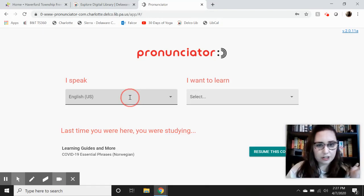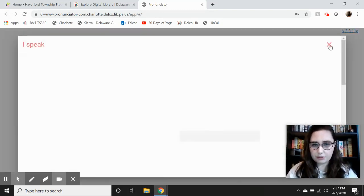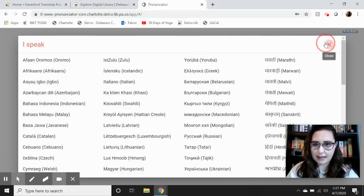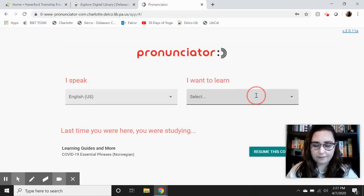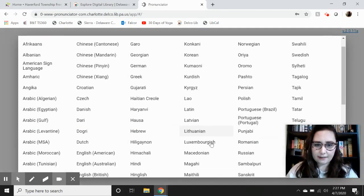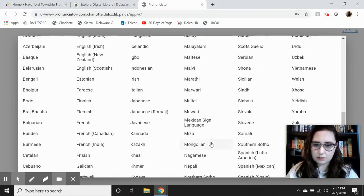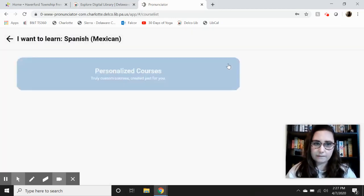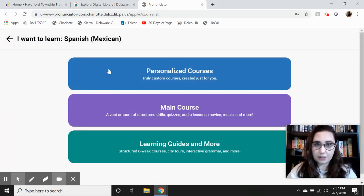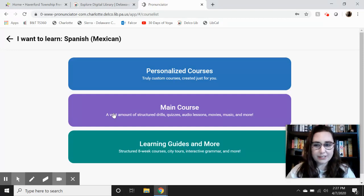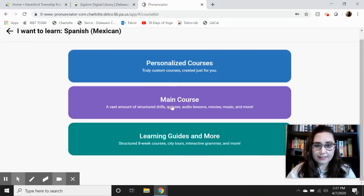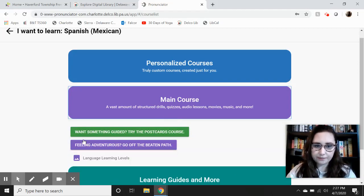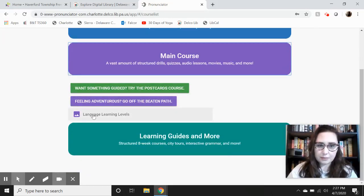I'll leave it with English, but you can change it to any number of languages which will come up on a big list. Then you can choose from 'I want to learn' — it's the same list — so let's say I wanted to learn Spanish. It'll give you some regional dialects as well: Latin American, Mexican, or Spanish. I'm going to choose Mexican. It then gives you three more choices: personalized courses where you can choose what aspects of the language you want to start with, main course where they have it already structured for you, or learning guides.